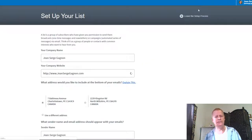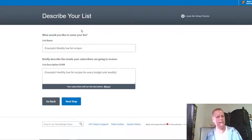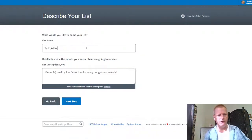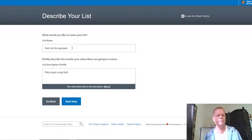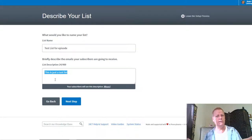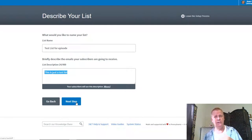So let's show you how to create a list. You click on 'Manage List' at the top, then click 'Create List.' Once you set up your account, you fill in your company name, website, address, name, and email, then click next step. You'd put the name of the list and a description — this is important so that if somebody tries to unsubscribe, they know what the list was about.